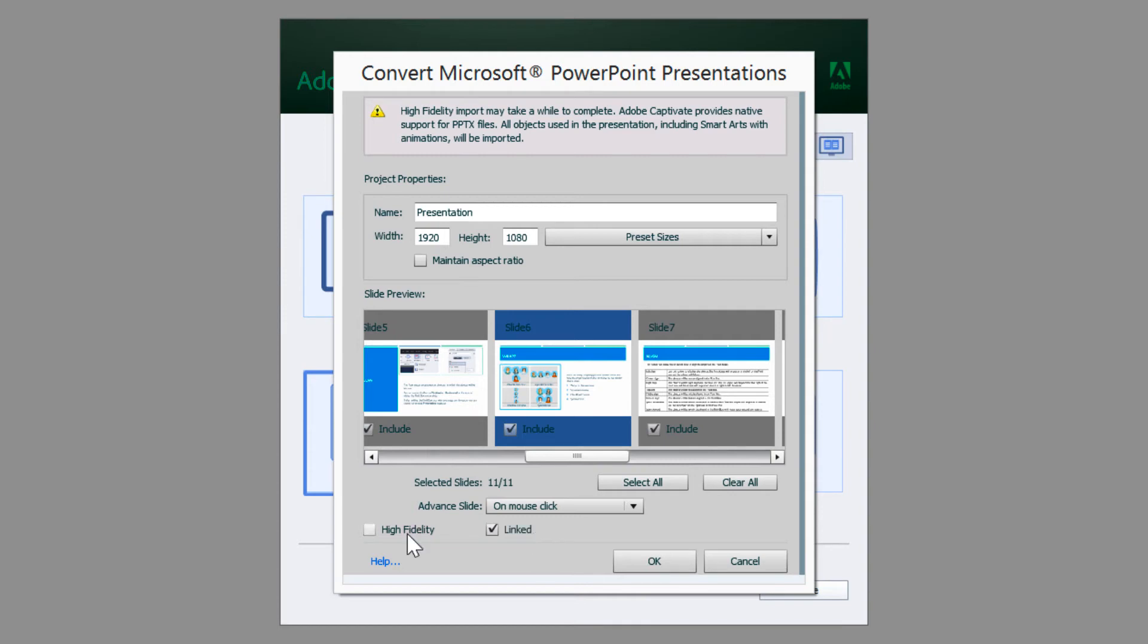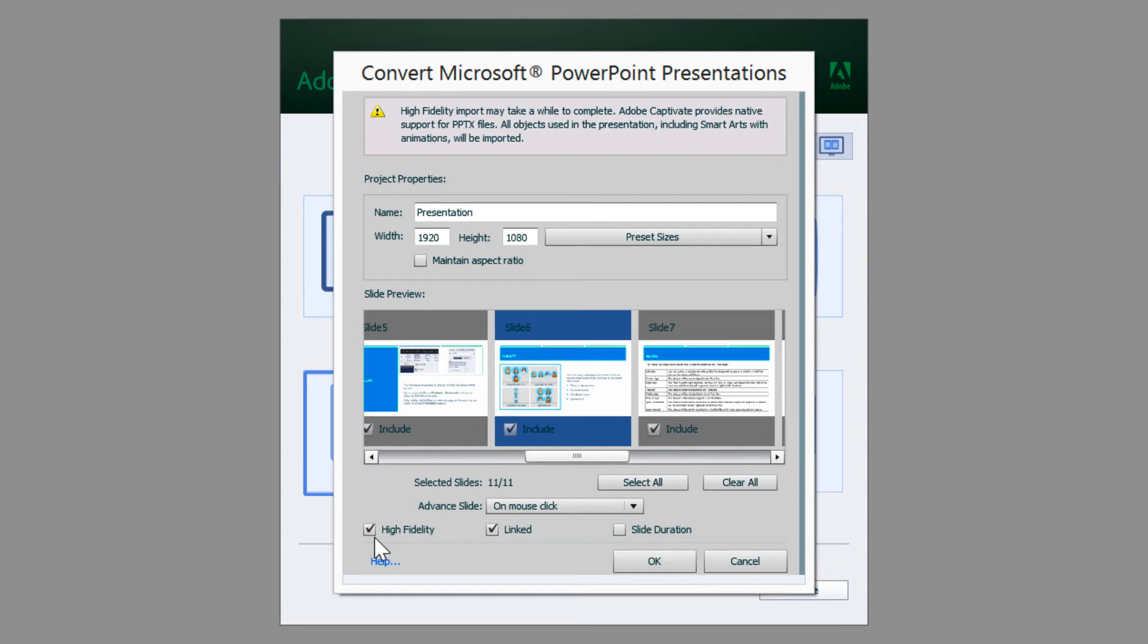If you are using Captivate on Windows, you will also get the high fidelity option. You can check this option if you have animations, smart art, effects, tables, triggers, etc. in your PPT and you want to import all of them correctly to your Captivate project.